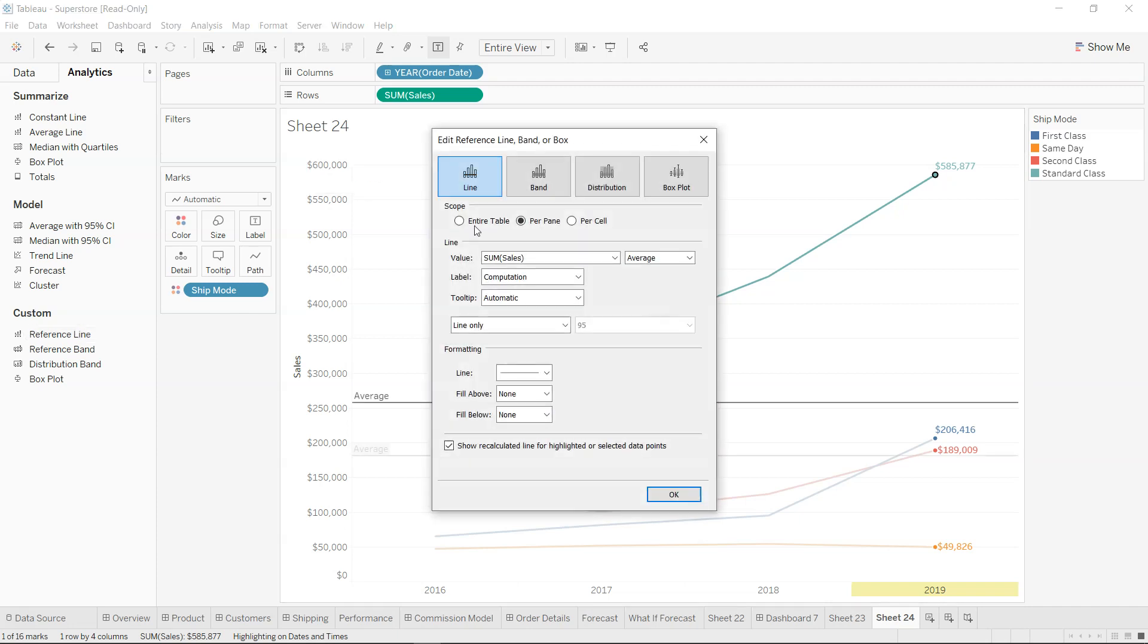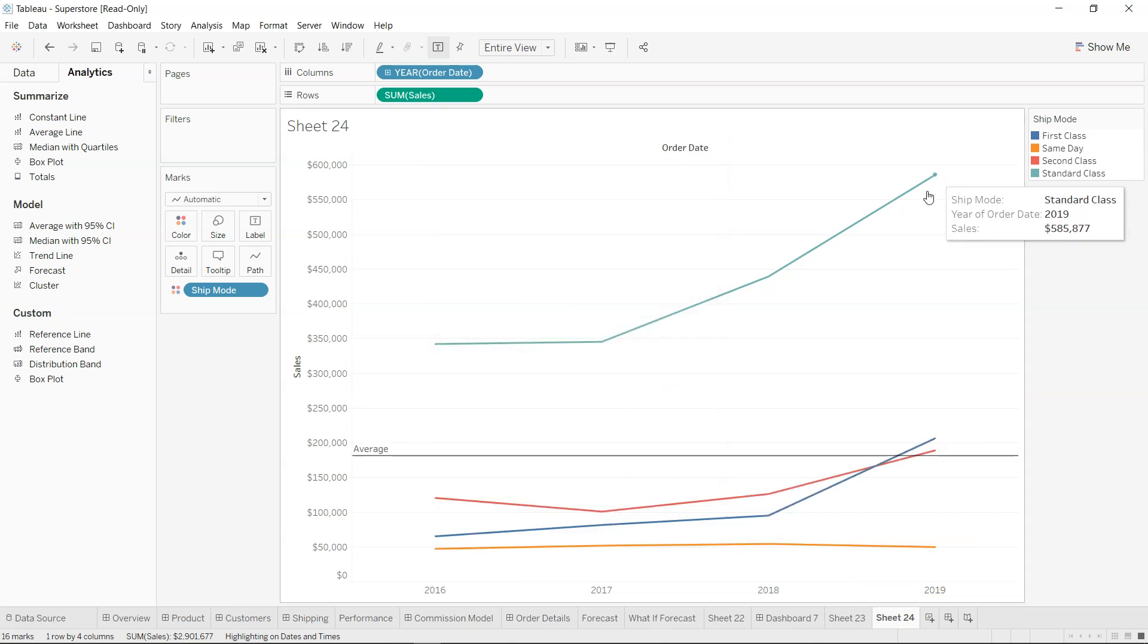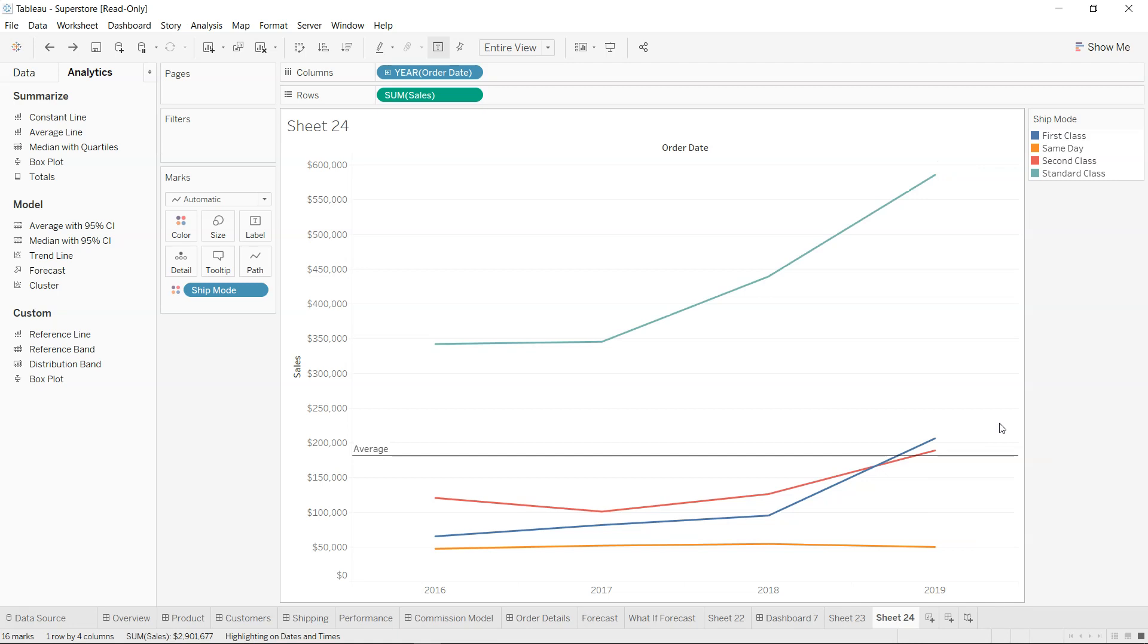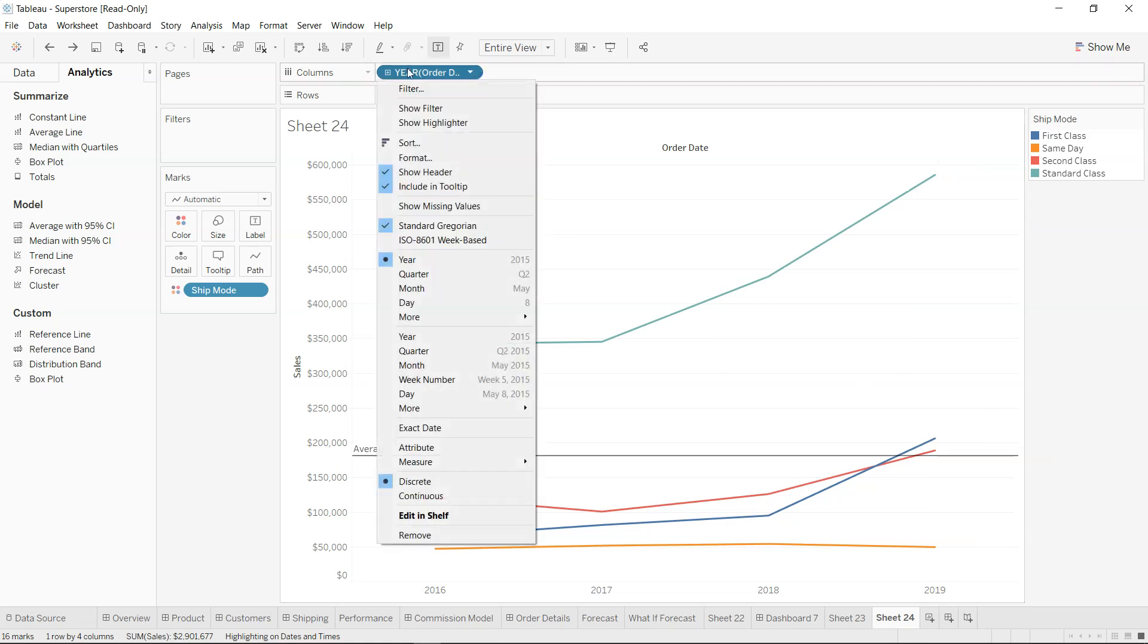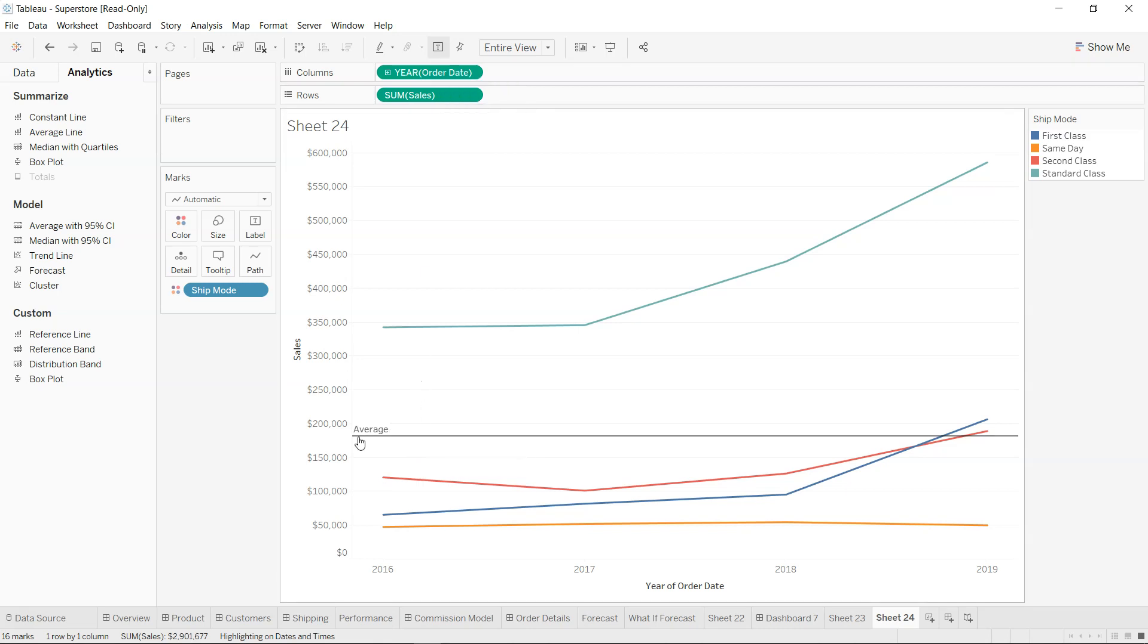So I guess the main issue is with the type of field that we are choosing. What we need is basically a continuous one. As you can see, it's a green pill now. And now if I just go ahead and remove this.